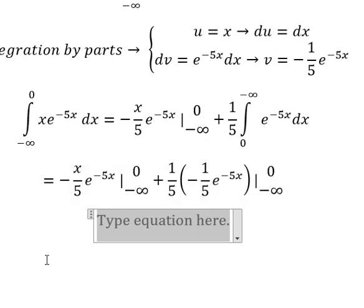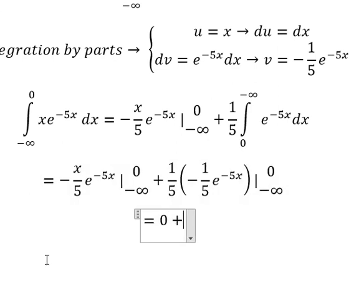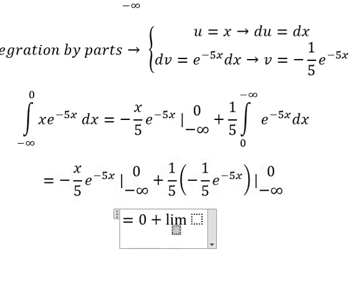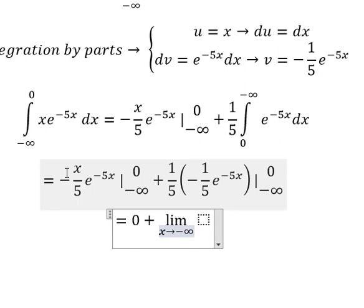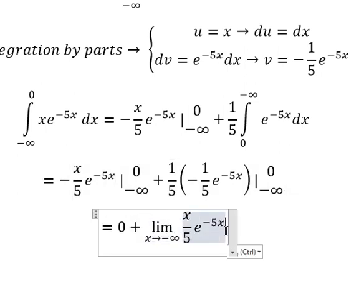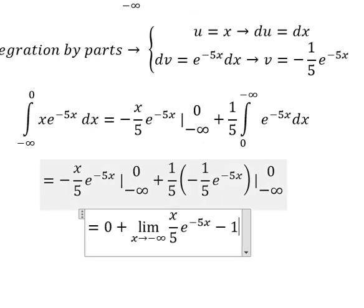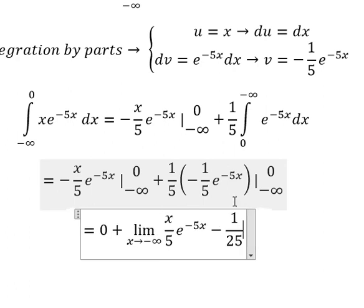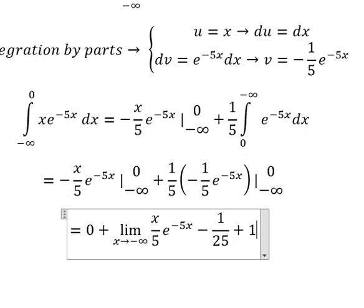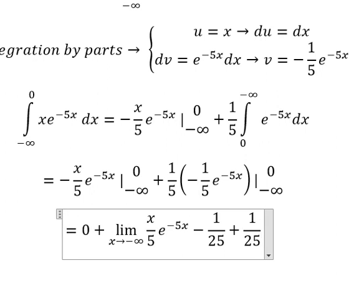So this one we get zero plus, and we have the limit when x approaches positive infinity. This one multiplied with this one gives about negative 1 over 25 e to the power of 0, which gives number 1, plus 1 over 25. And we have the limit...